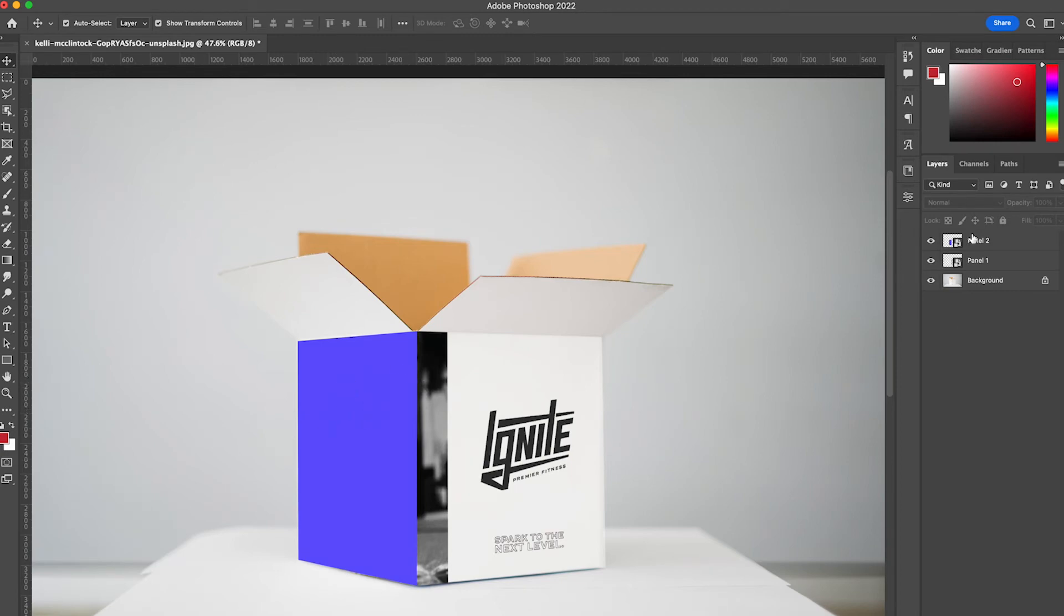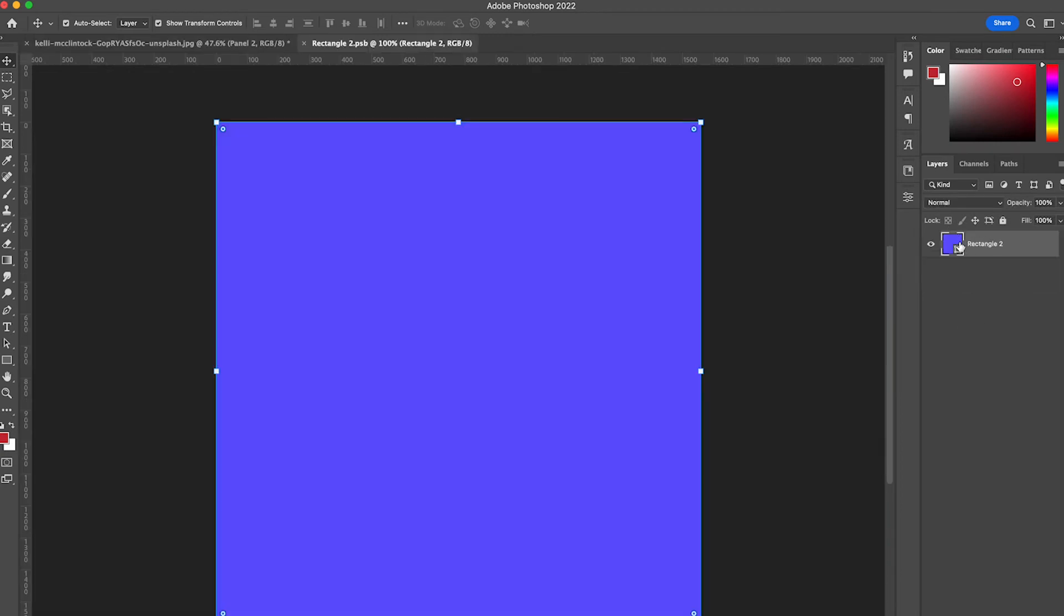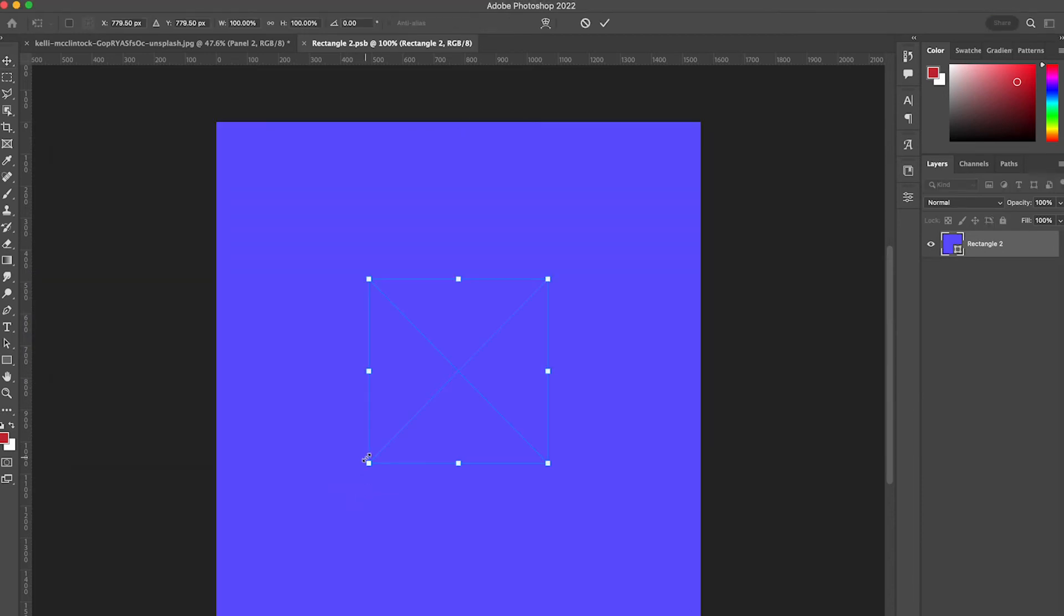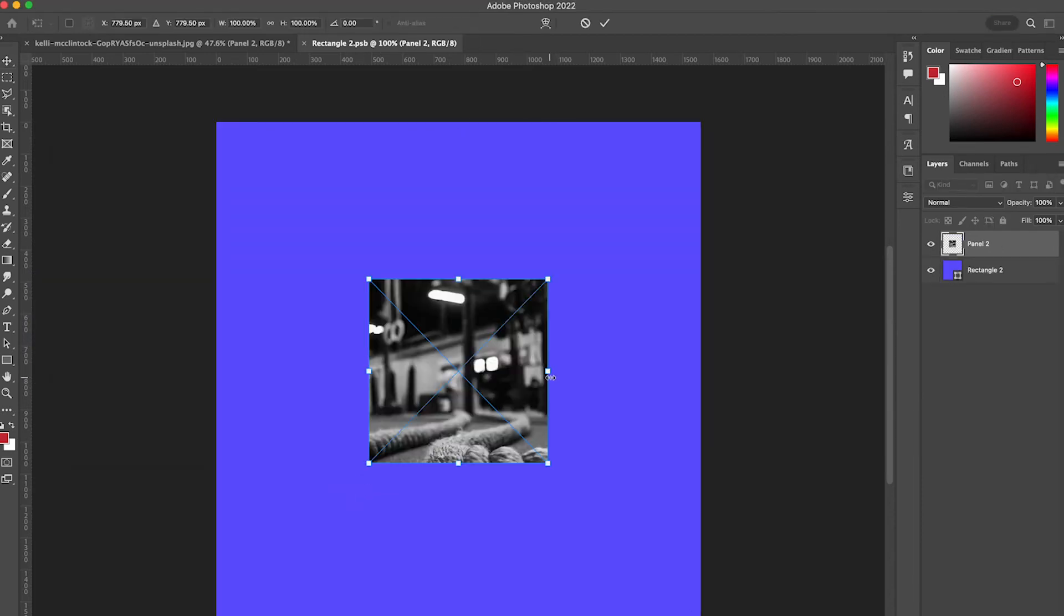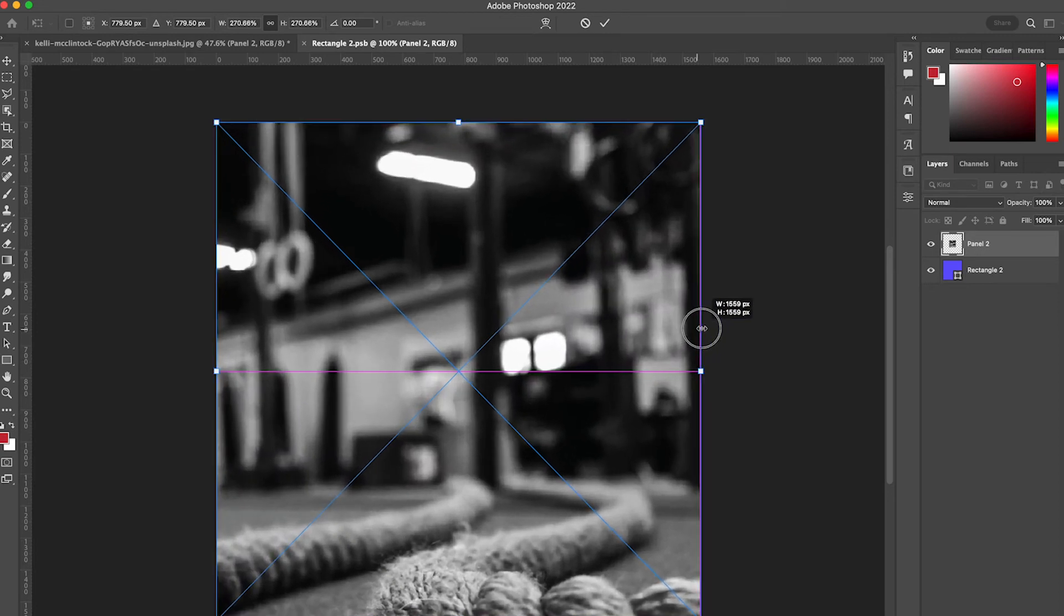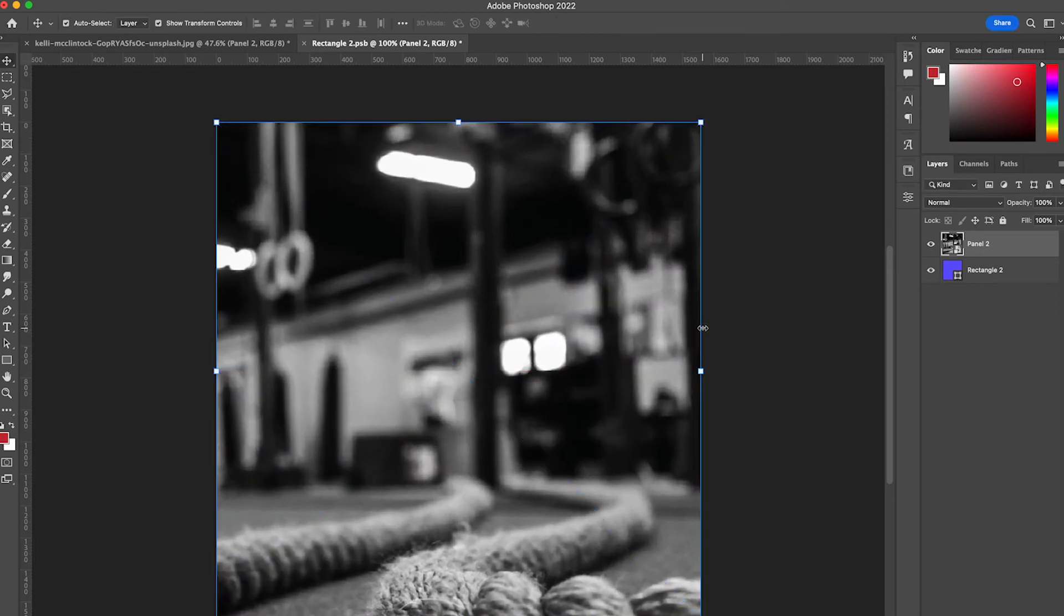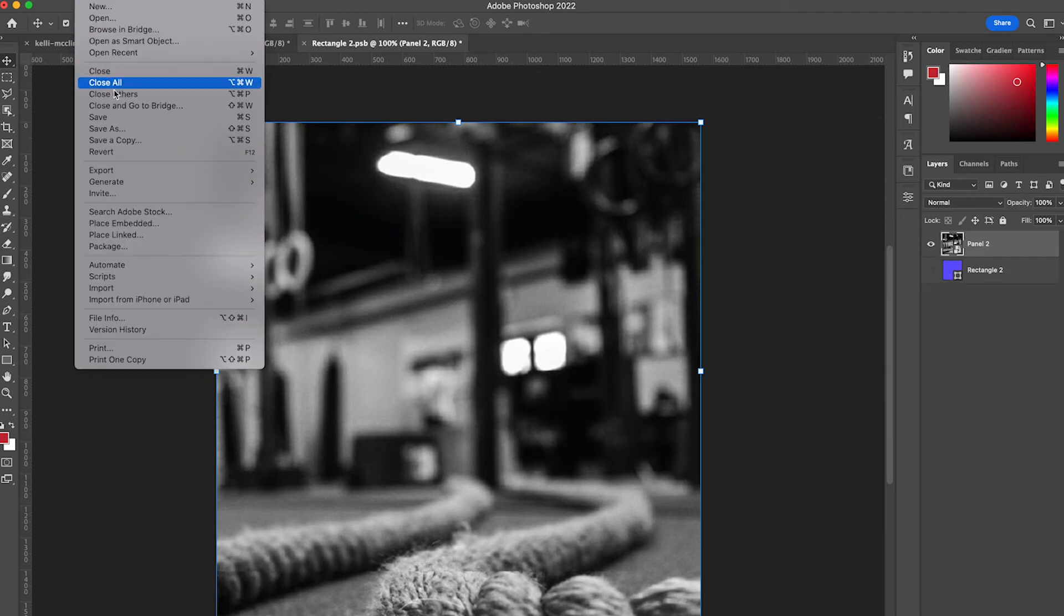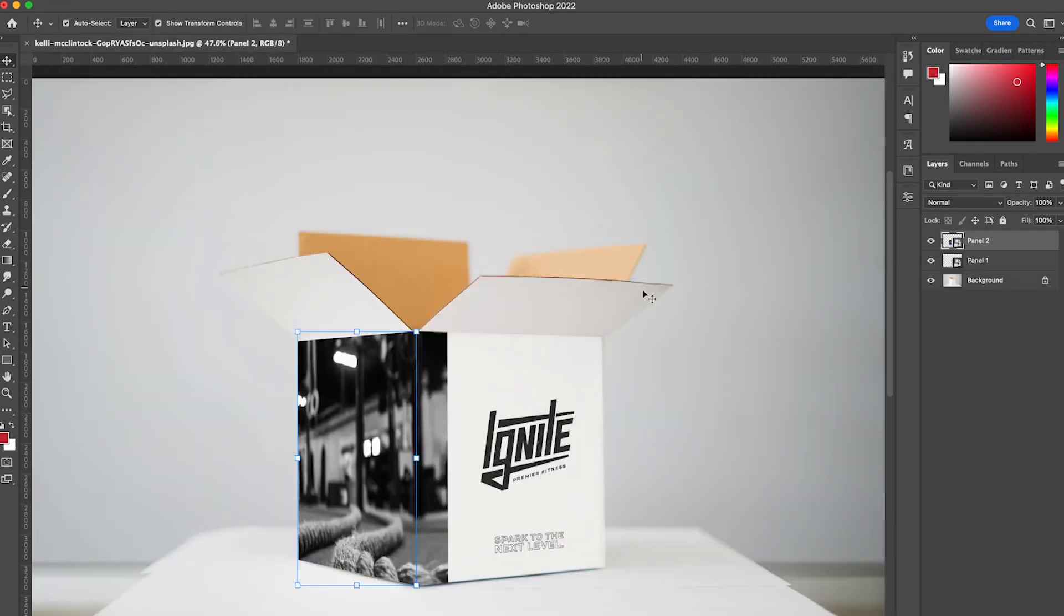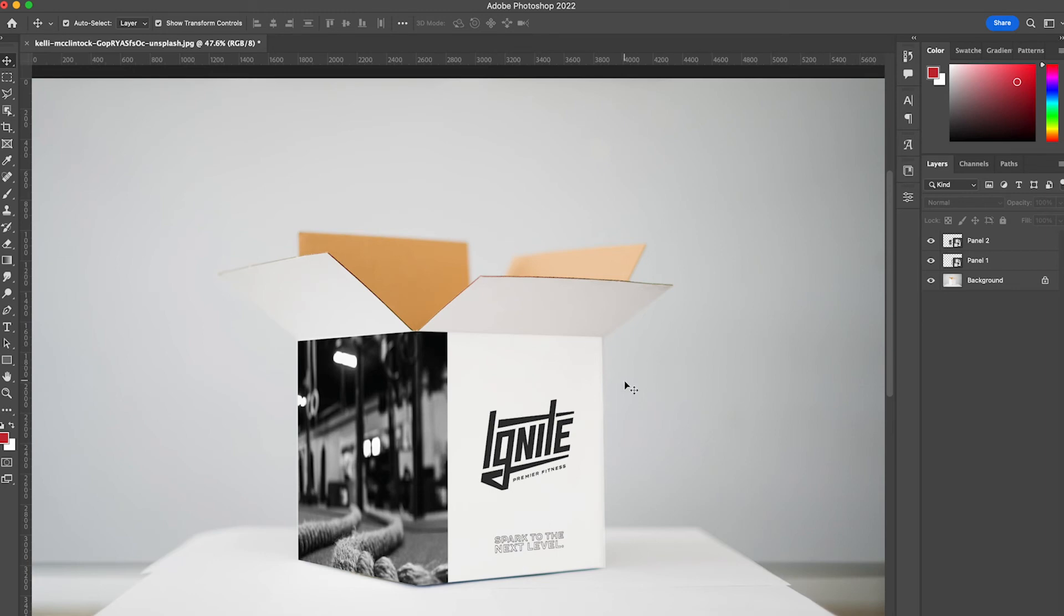Let's move on to panel 2. I'm going to double-click panel 2, locate my file, drop it, and then resize it. Once it is resized, I can hide the purple background. Go to file, save, and when I hit the X here, you'll see that my design was updated.